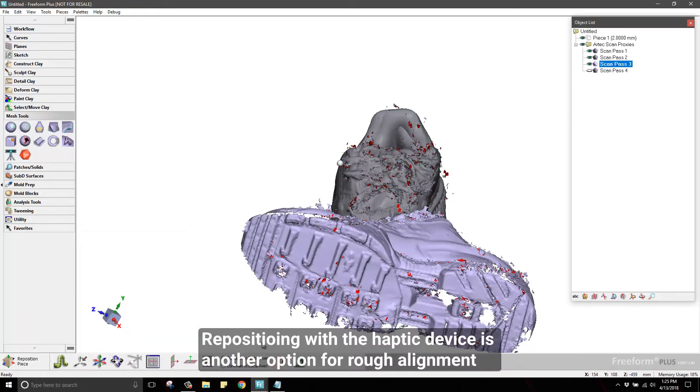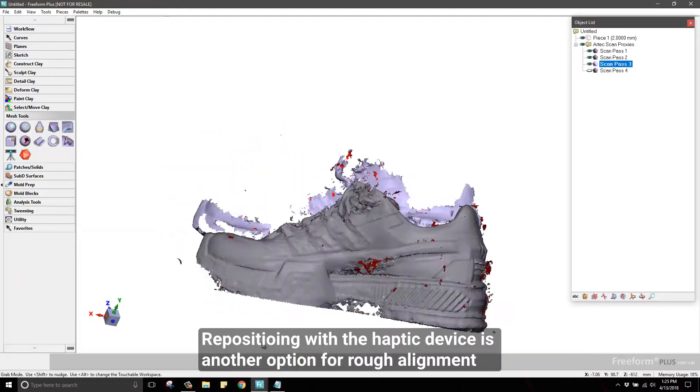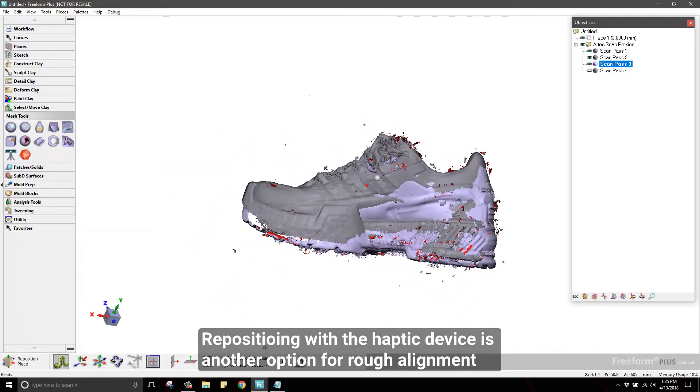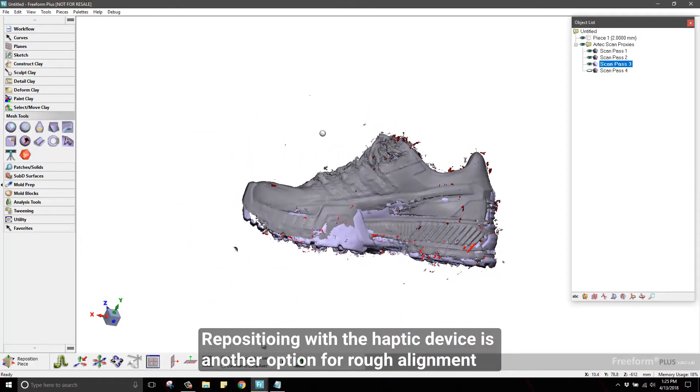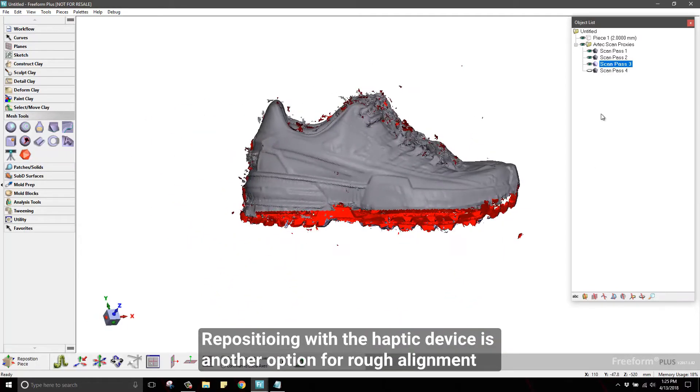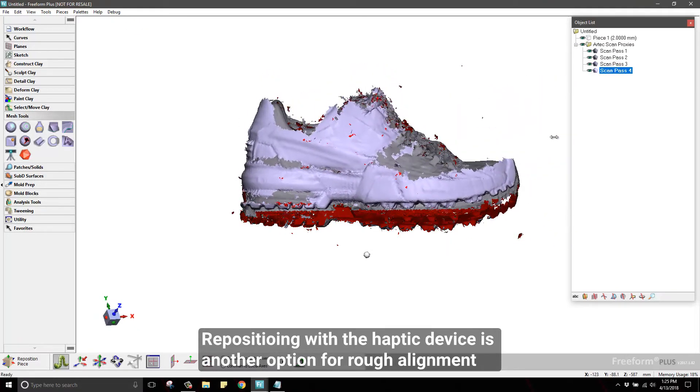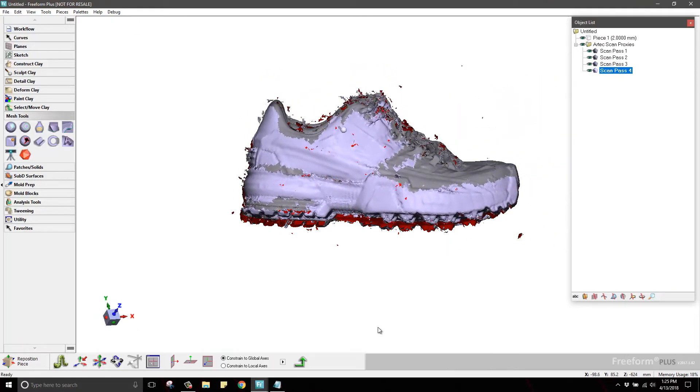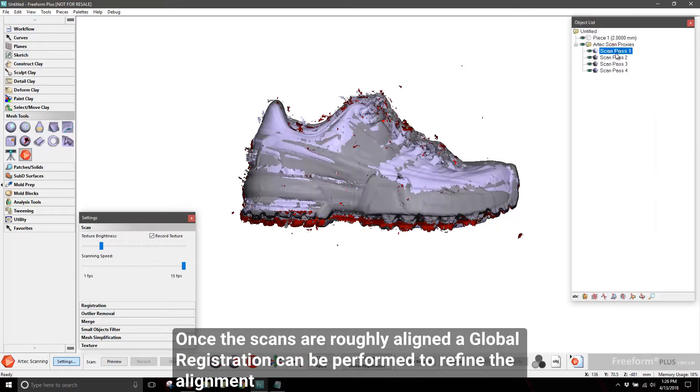Freeform also offers manual positioning for alignment using the Touch Haptic device. Since this device allows you to move with 6 degrees of freedom, you can quickly move and rotate the scans into a close alignment by visually lining them up.